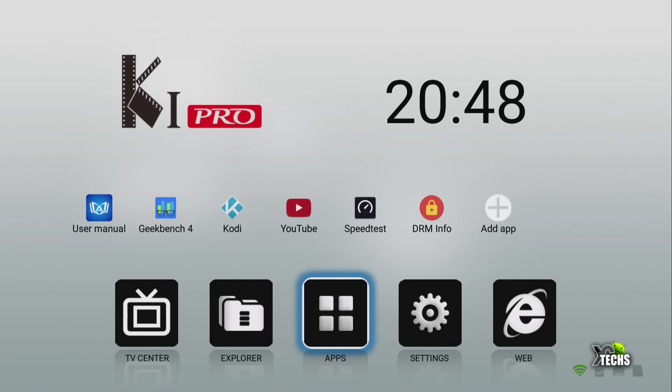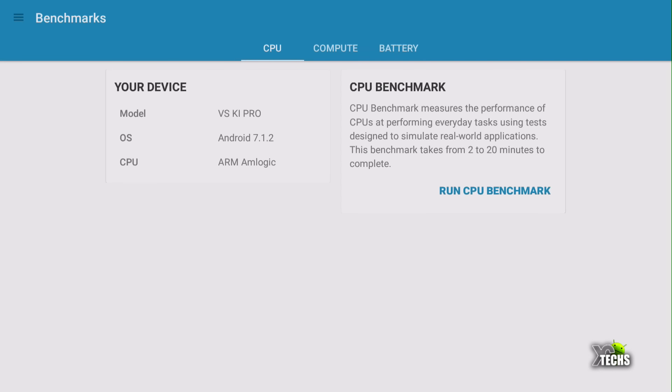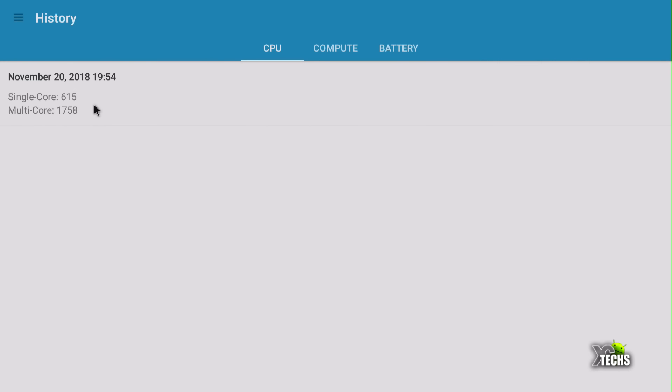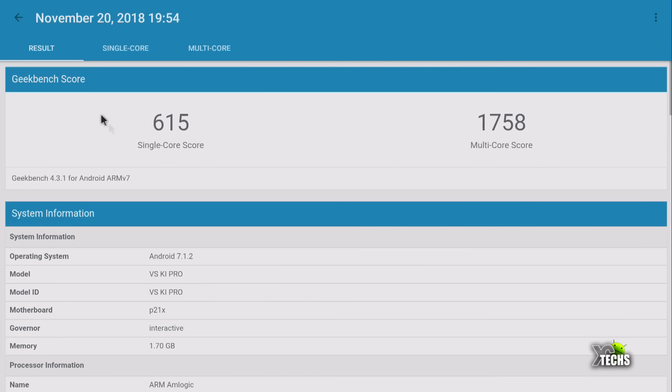Let's go through first into Geekbench. Since we have already processed this, we can give you a lot of information. The CPU is Amlogic, it runs 7.1.2, and this box is K1 Pro. Going into the history, you can see right now that the single core is only 615 and the multi-core is 1758, which is a really good number.